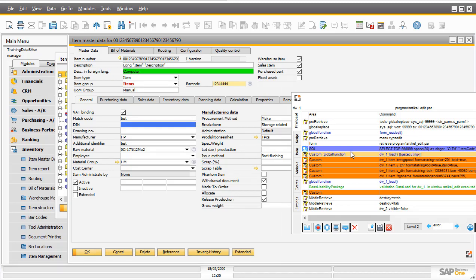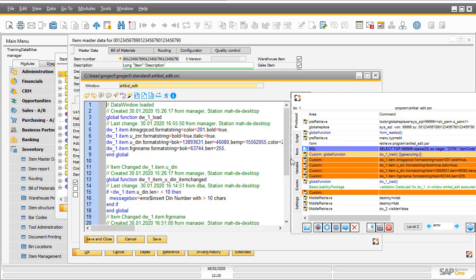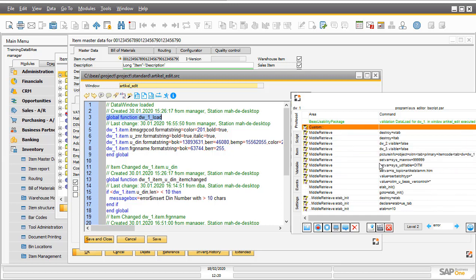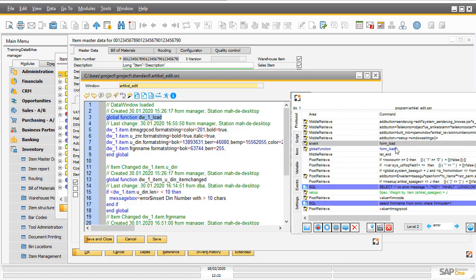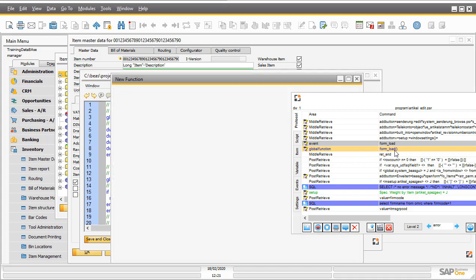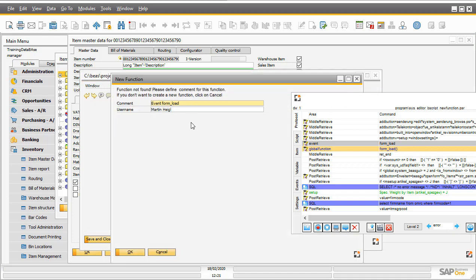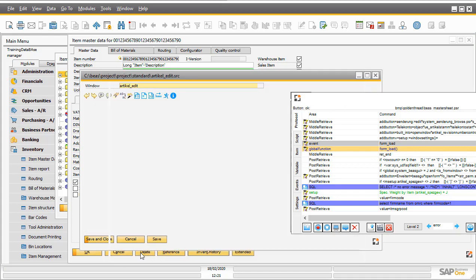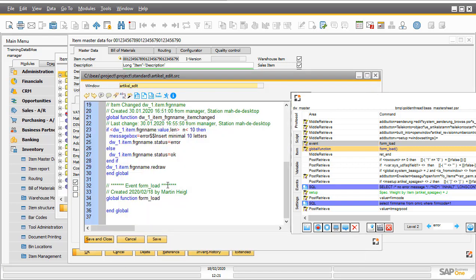If you make a double click on a global function, it opens directly the script window for customizing, and jumps directly in the function, which is executed here. If a function is not existing, for example, form a load. Then you ask for this, and if you click OK, the system insert automatically this global function, and you can insert your script directly.